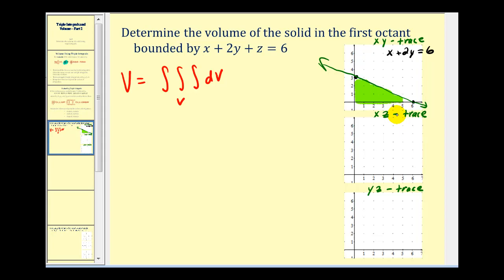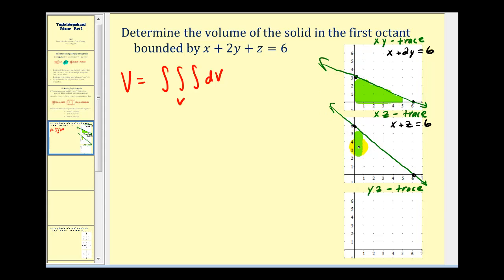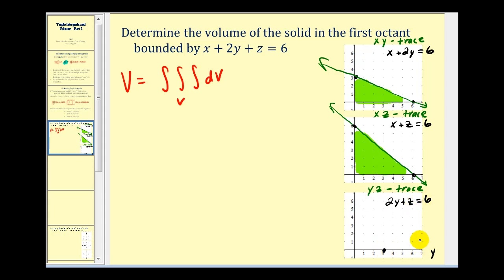For the xz trace we set y equal to zero, giving us x plus z equals six. Both the x-intercept and z-intercept are equal to six. Since both x and z are positive, this is the region of the xz trace. Lastly, for the yz trace x is equal to zero, giving us two y plus z equals six. The y-intercept is positive three and the z-intercept is positive six, so the yz trace is this triangular region here.